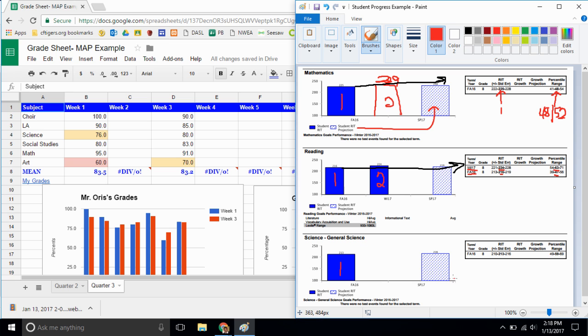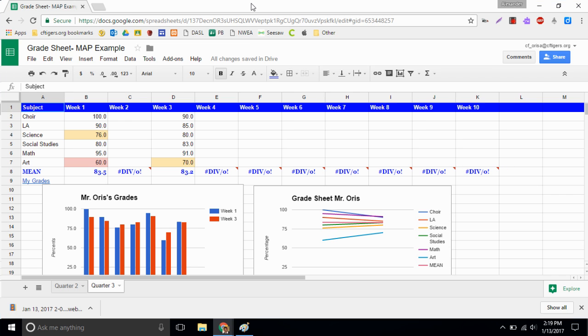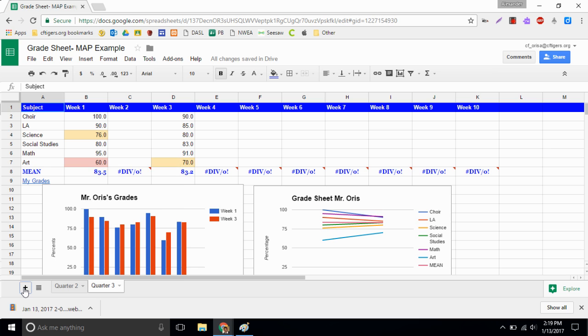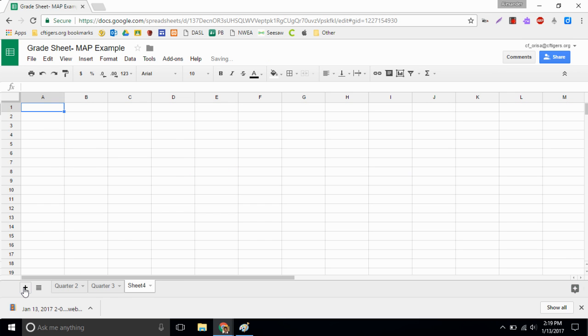And the goal of this is we can take all of this information and put it into our spreadsheet. So what we've done thus far is we've created a sheet to record your grades on from progress book. One of the things that we could do is actually build in a spot to record your MAP scores. And instead of duplicating this, I'm gonna head down here to the very bottom left and use this plus sign to create a brand new sheet.